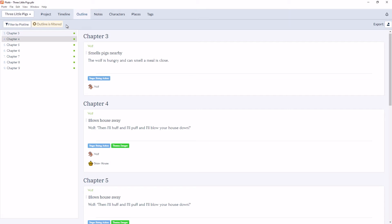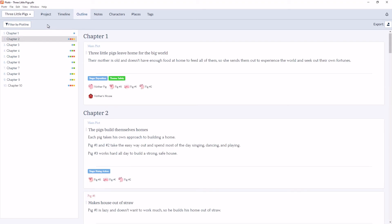We also have this message that shows outline is filtered. So that way you know your scenes aren't missing, your chapters haven't disappeared. You're just looking at this view filtered. To clear the filter, simply click on the outline is filtered message.